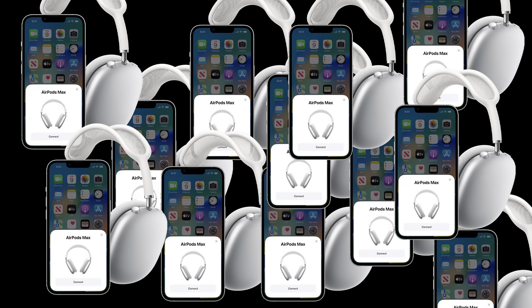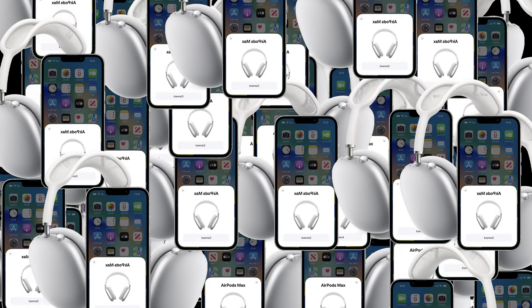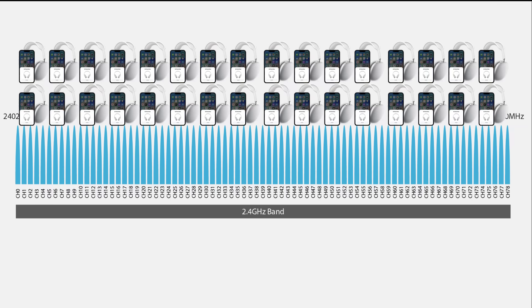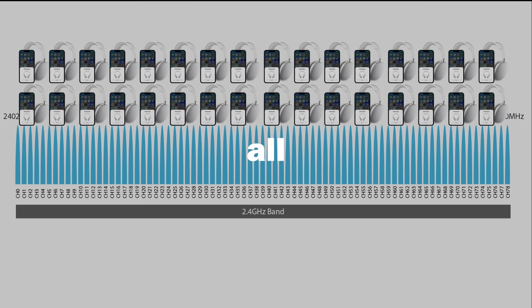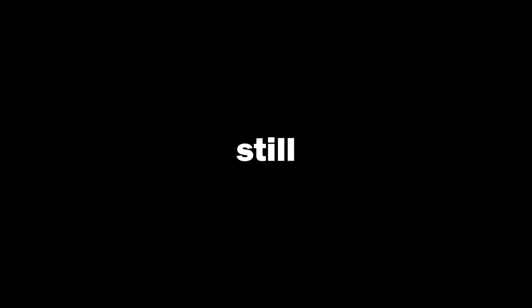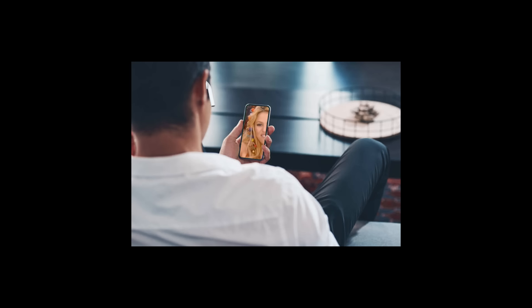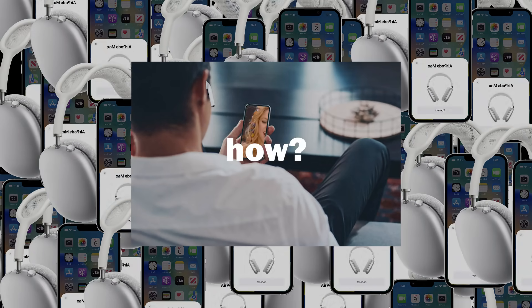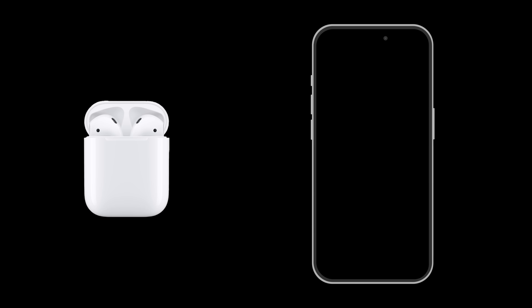But what if there are 158 different phones and earbuds playing music in the same place? Two for each channel. First of all, the lag would be absolutely scandalous. But still, your earbuds would limp along playing the one and only Shakira and no one else's garbage. How? Well, this is when we finally talk about how your headphones and phone pair.